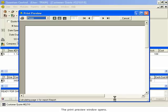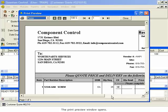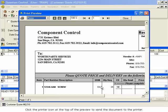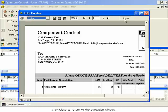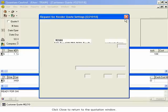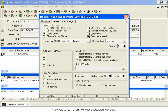The Print Preview window opens. Click the printer icon at the top of the preview to send the document to the printer. Click Close to return to the quotation window.